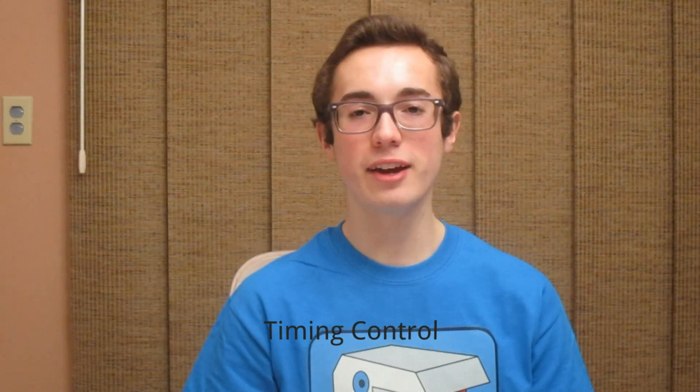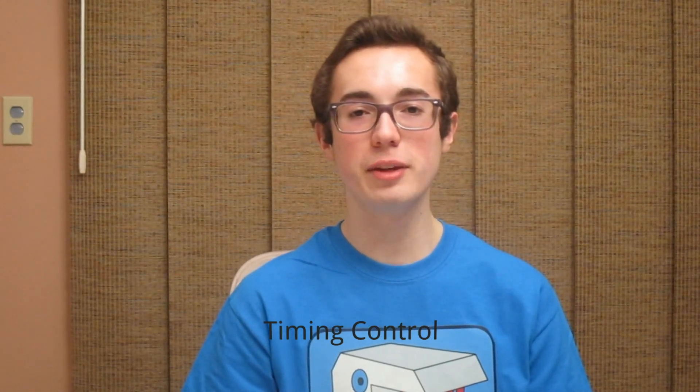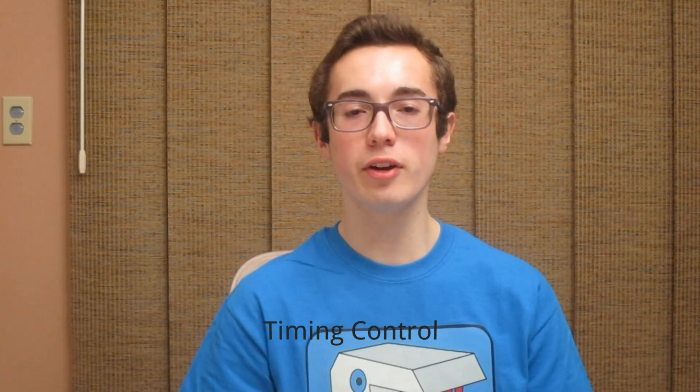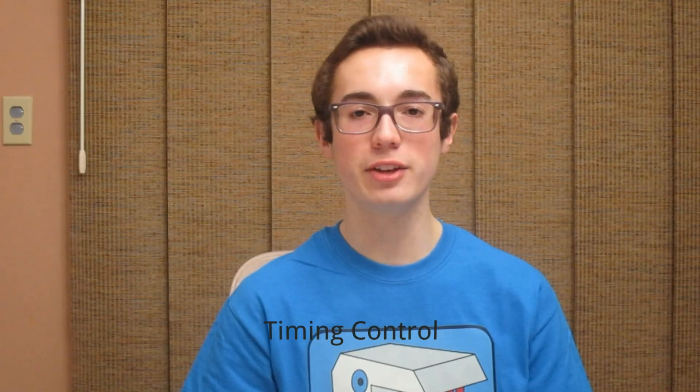Hey everyone, I'm Kyle and I'm here with another C programming tutorial. This week we're talking about timing control.